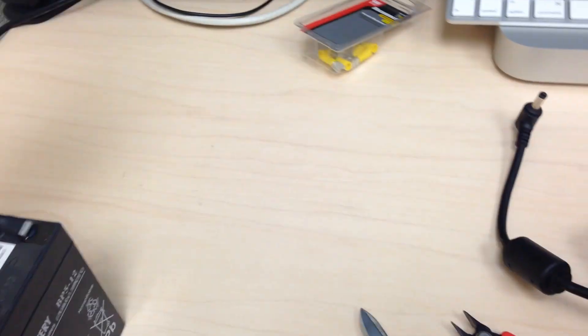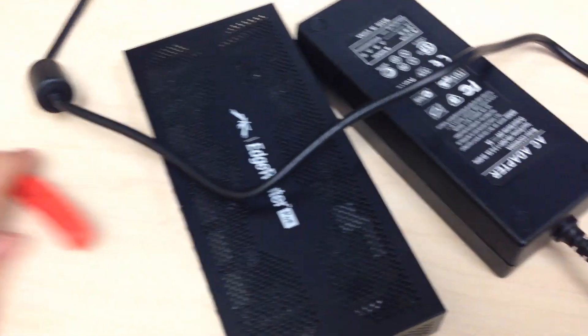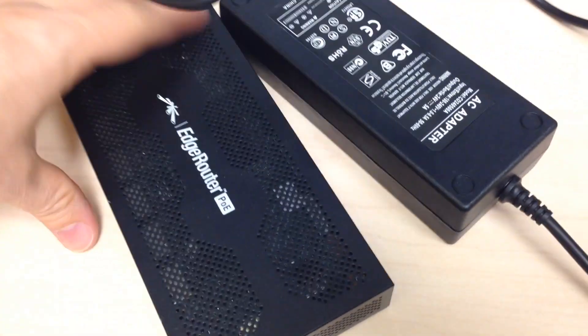Alright, now we're going to do part two of our little battery backup system. So here's our load. This is what we're powering.